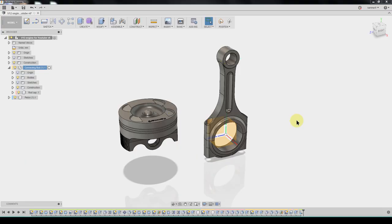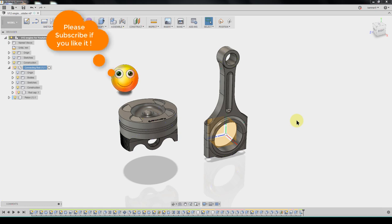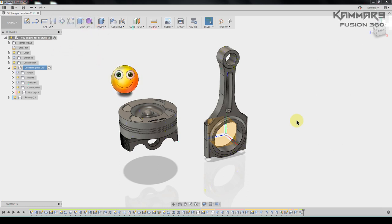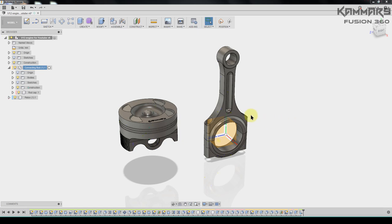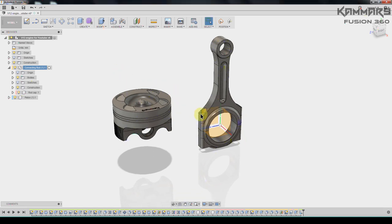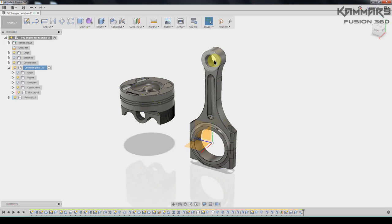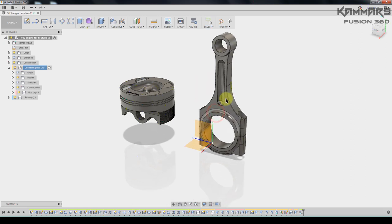Hi and welcome to a new tutorial in Fusion 360. That's the second episode to make a V12 engine in Fusion 360. In this episode I'm going to make the connecting rod.